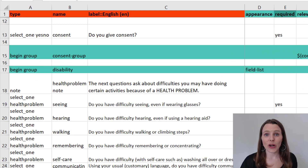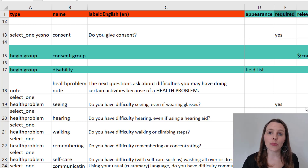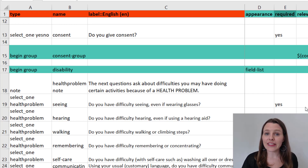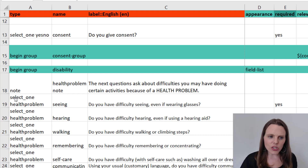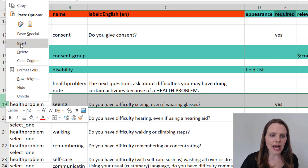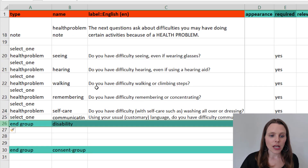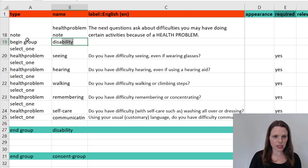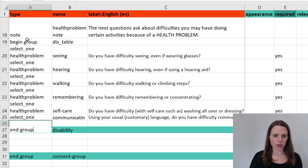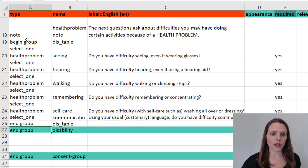There is one other way you could display this set of questions using a table-list, which shows the questions a little differently on the mobile device screen. This works better on a larger screen — if you have a small mobile phone, the field-list way already shown probably works best. To use a table-list, I'm going to add another group around these questions, call it 'disability_table', add end_group for the table, color those, and in the appearance set it to 'table-list'.